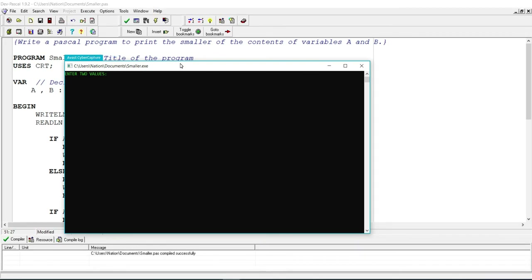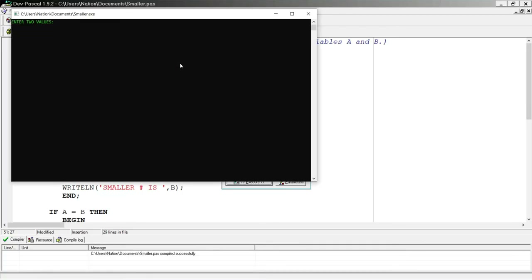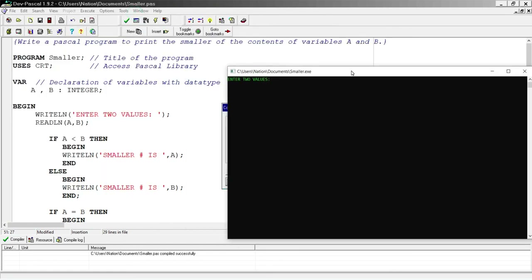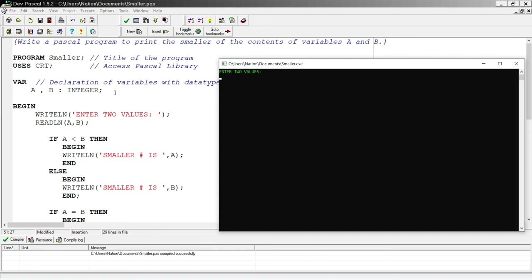After waiting for the antivirus scan to complete, here we are. Following the output statement 'enter two values', I'm going to enter those two values. Since it's an integer — a positive or negative whole number — I'll use 9 as my first value and 10 as my second value to be stored in B. When I hit enter I get 'smaller number is 9', and the code works.